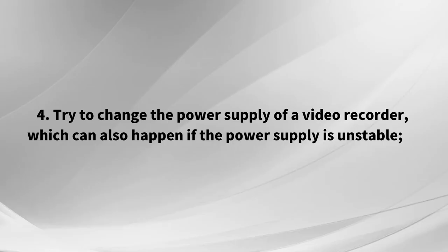4. Try to change the power supply of the video recorder, which can also happen if the power supply is unstable.